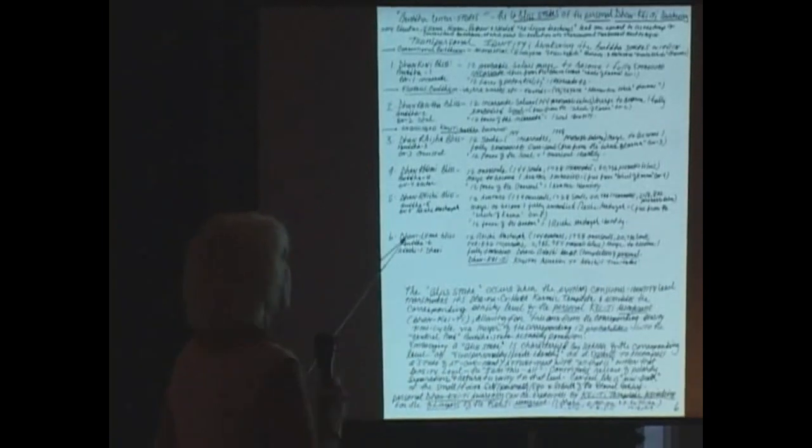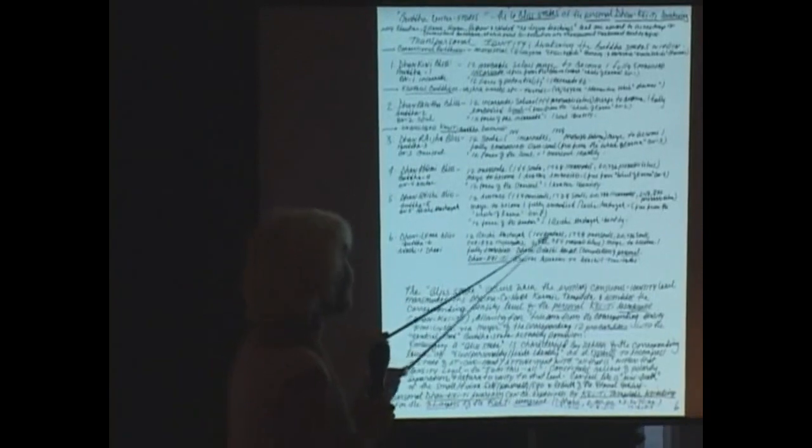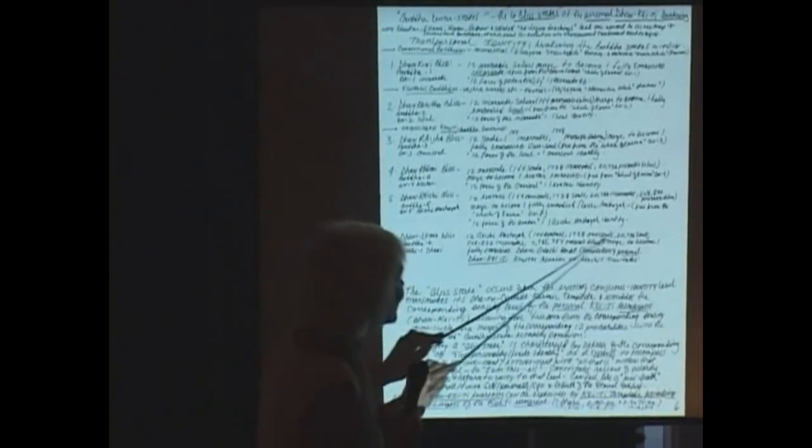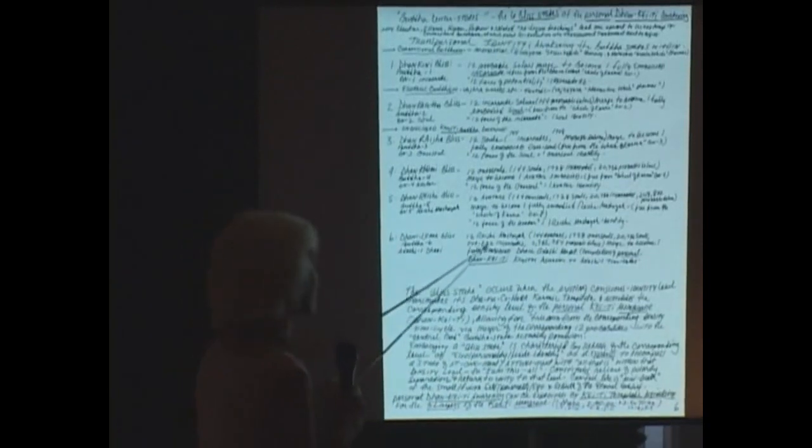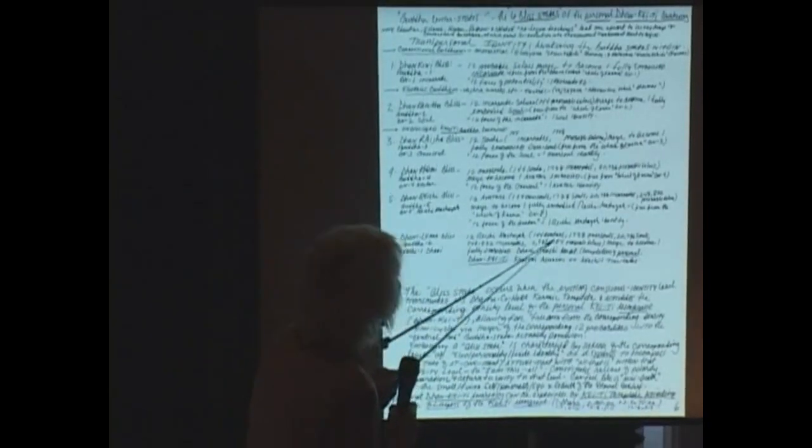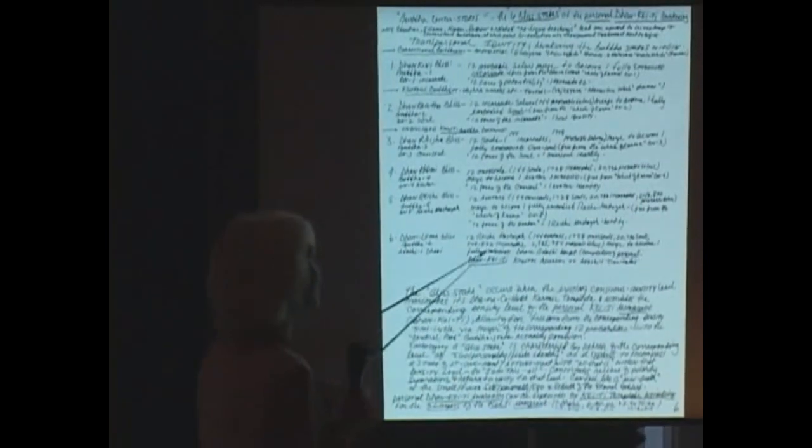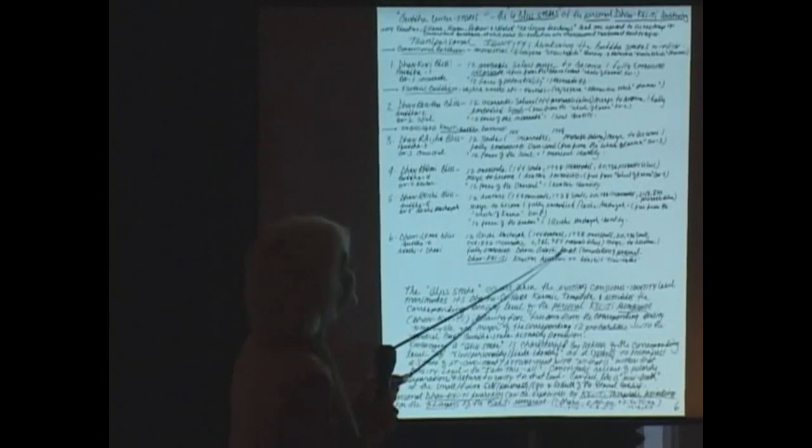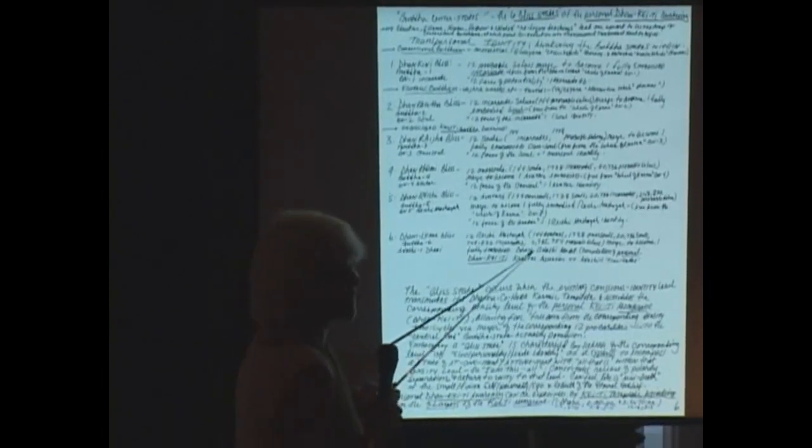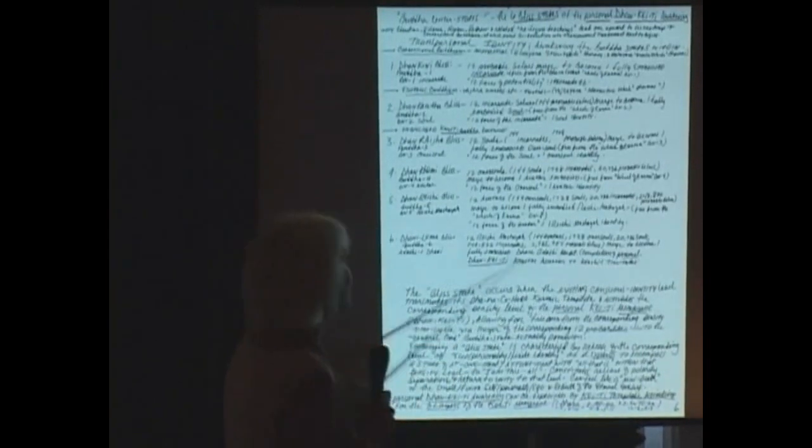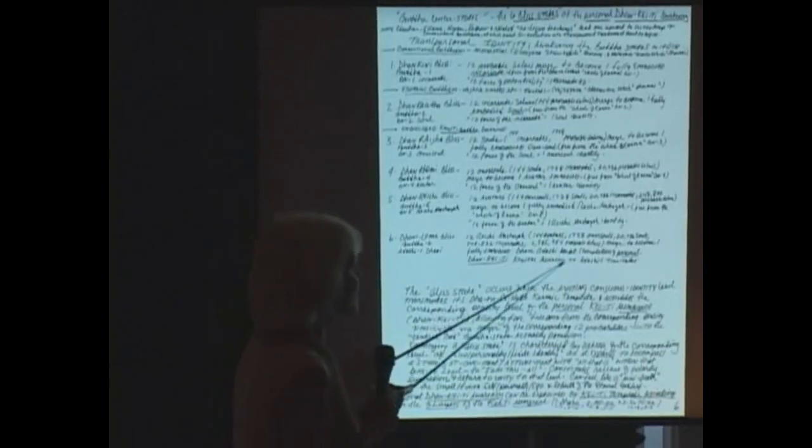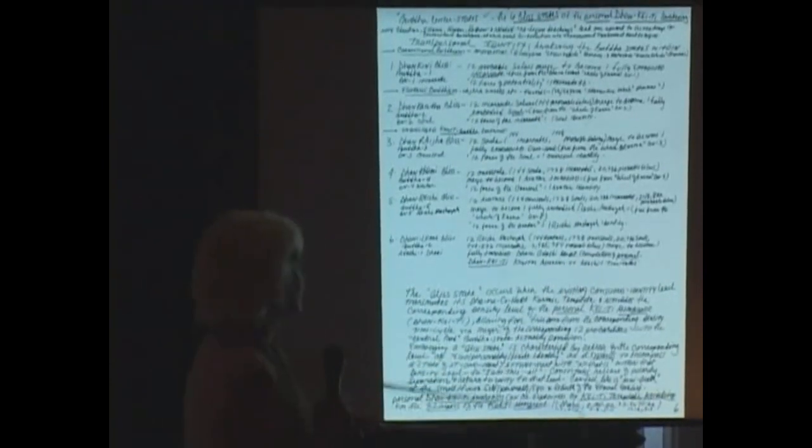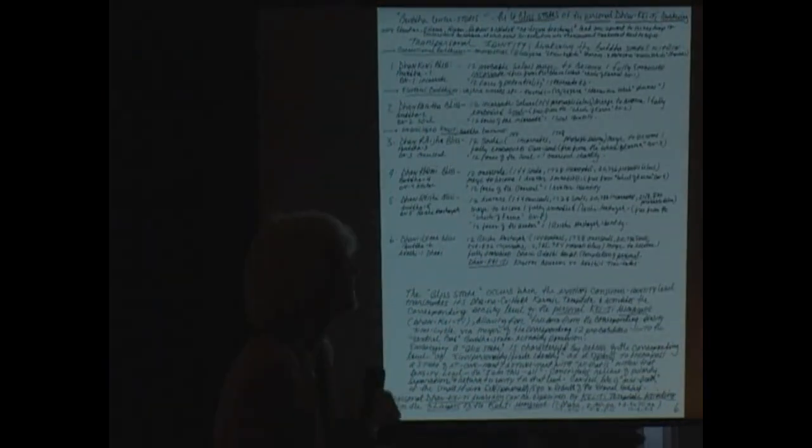Then the final one, we have the Daniluma bliss. This is 12 Rishi Mishaya, 144 avatars, 1,728 oversouls, 20,736 souls, 248,832 incarnates, and 2,985,984 probable selves merge to become one fully embodied Dani Adashi adept. That is a Dani, D-H-A-N-I. A fully embodied Dani. Completion of personal Dankiti, Christ star ascension to Adashi 1 time cycles. And you're going, hmm, there's three Adashi time cycles that got us to Adashi 1. Oh, God.